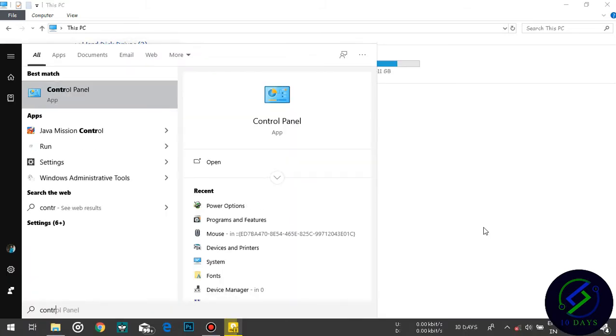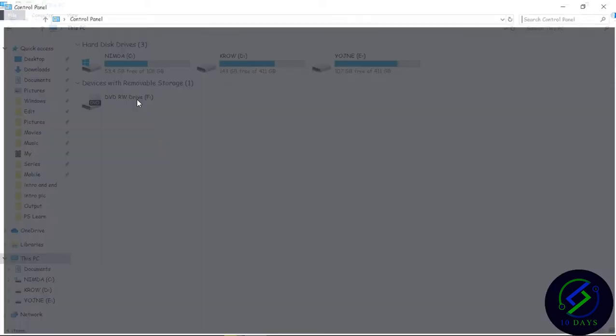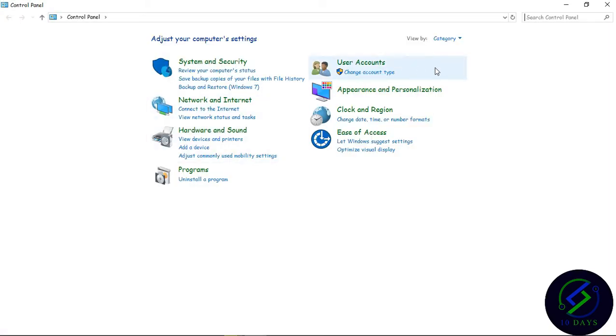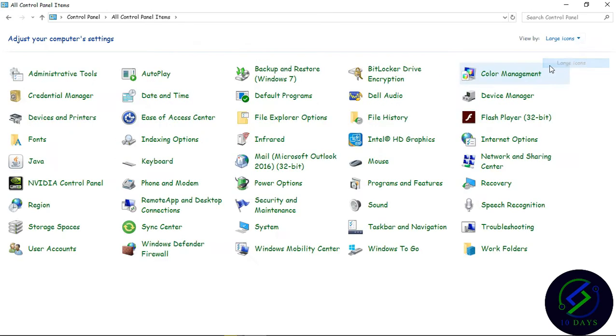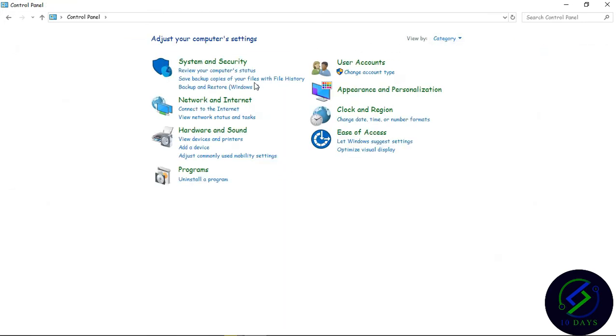Then click OK. On Control Panel, make sure you are viewing by category. You can view by small icons, you can view by large icons, and you can view by category. I prefer category.